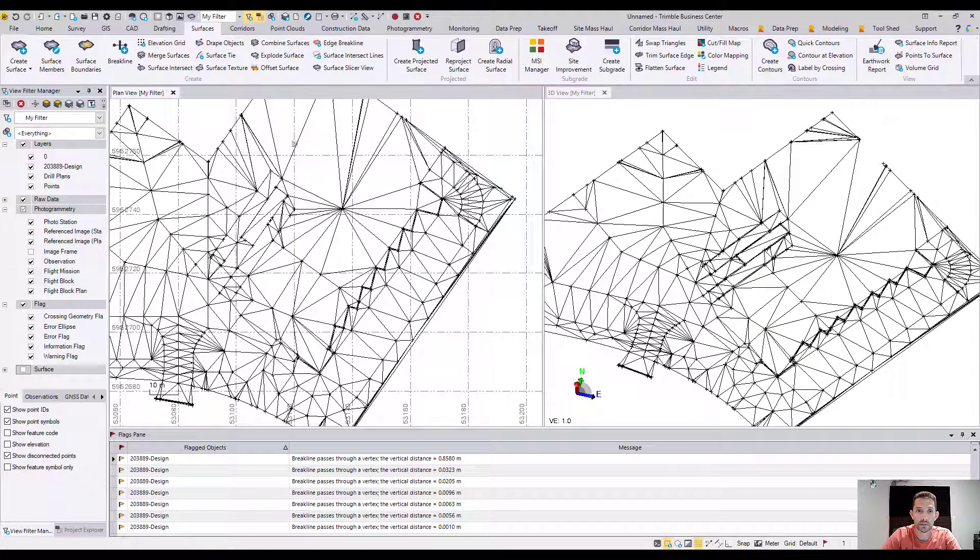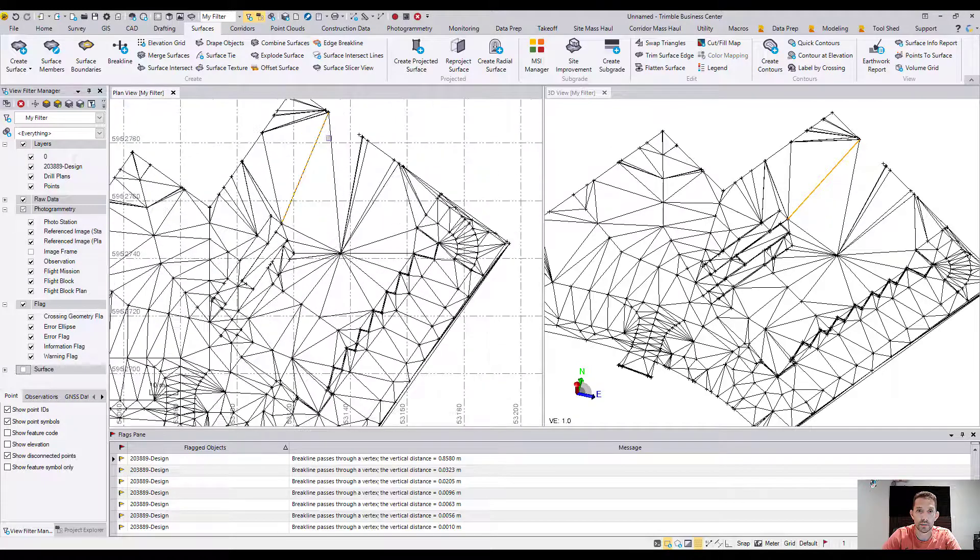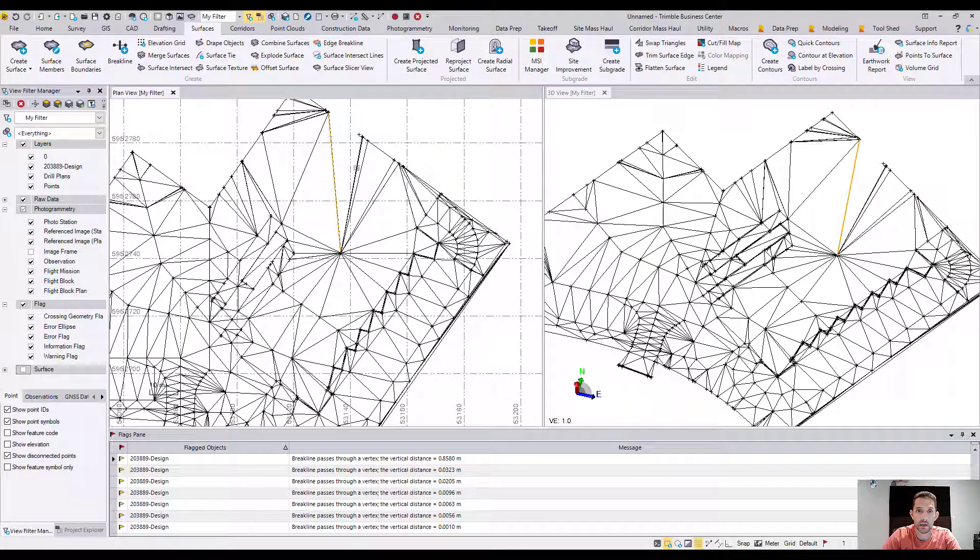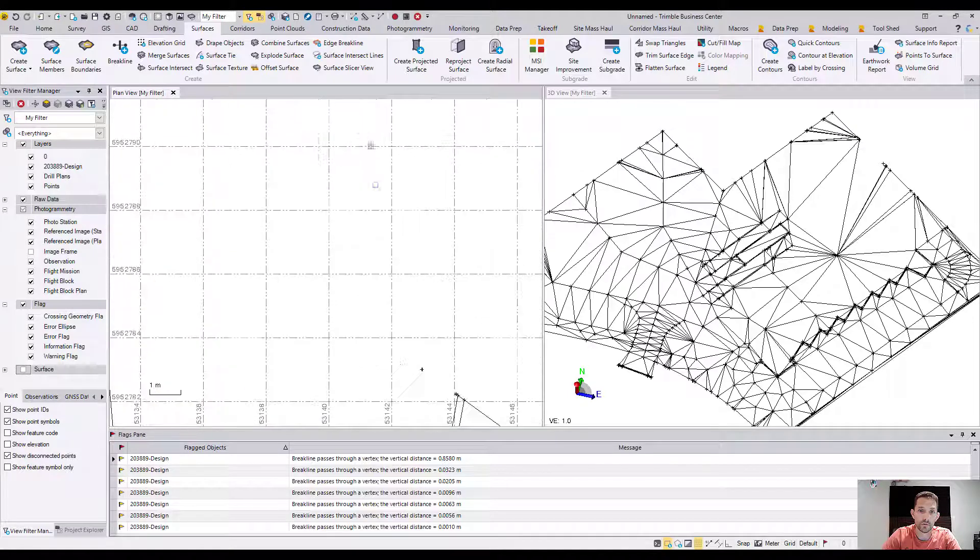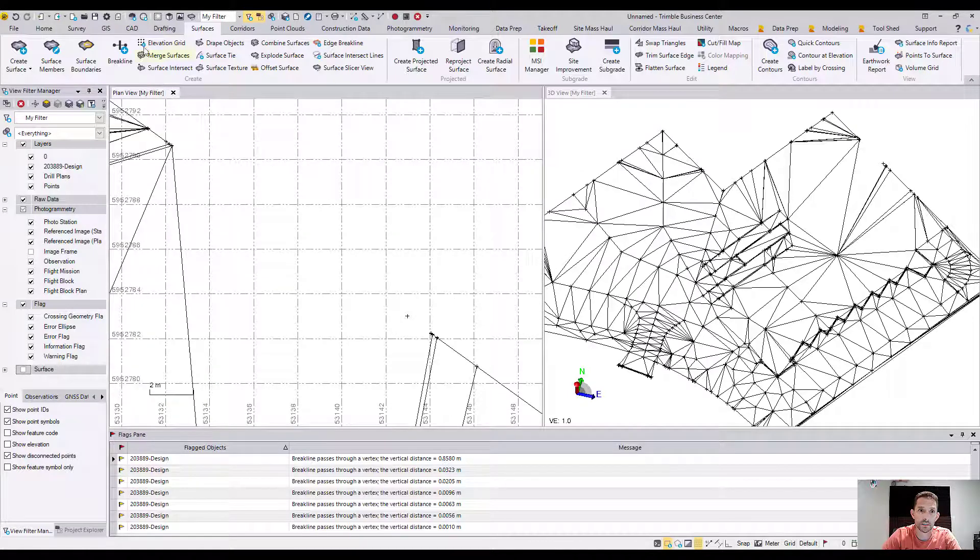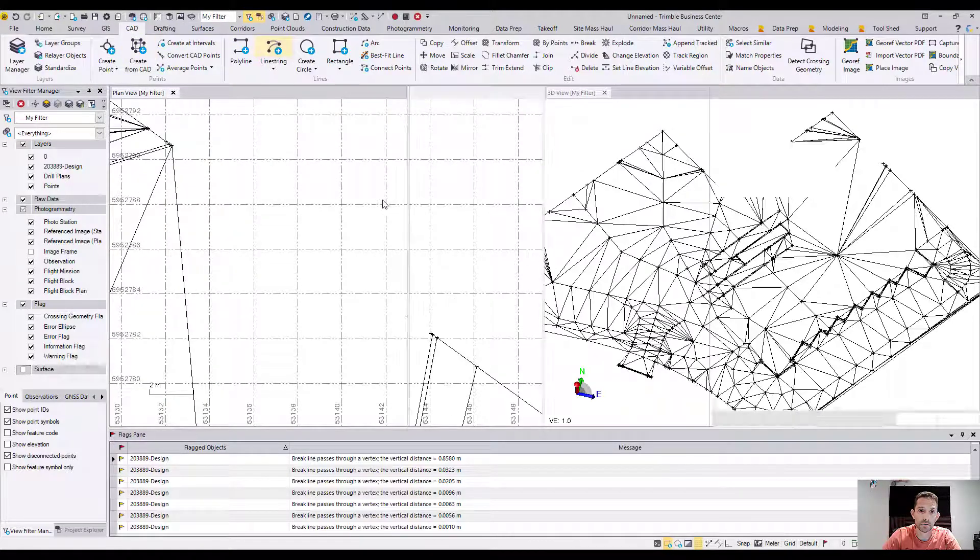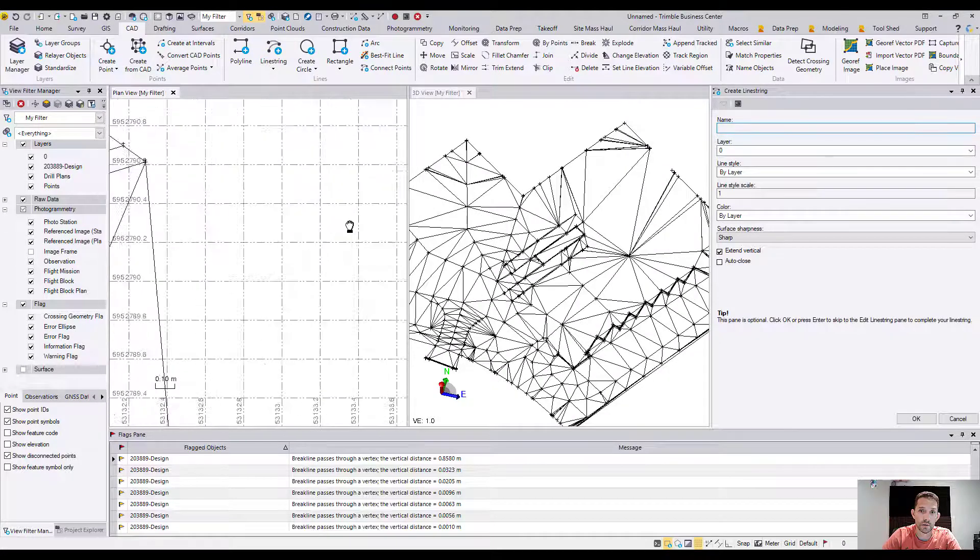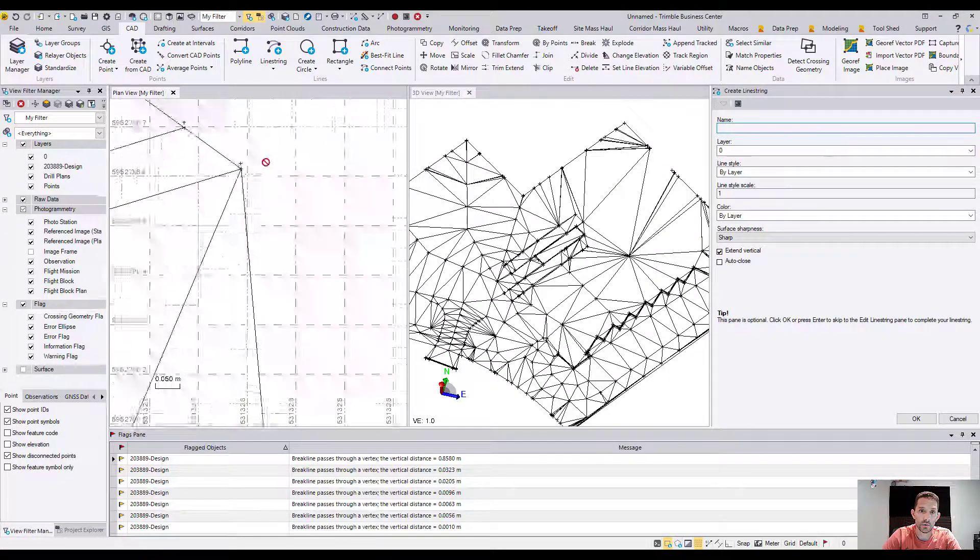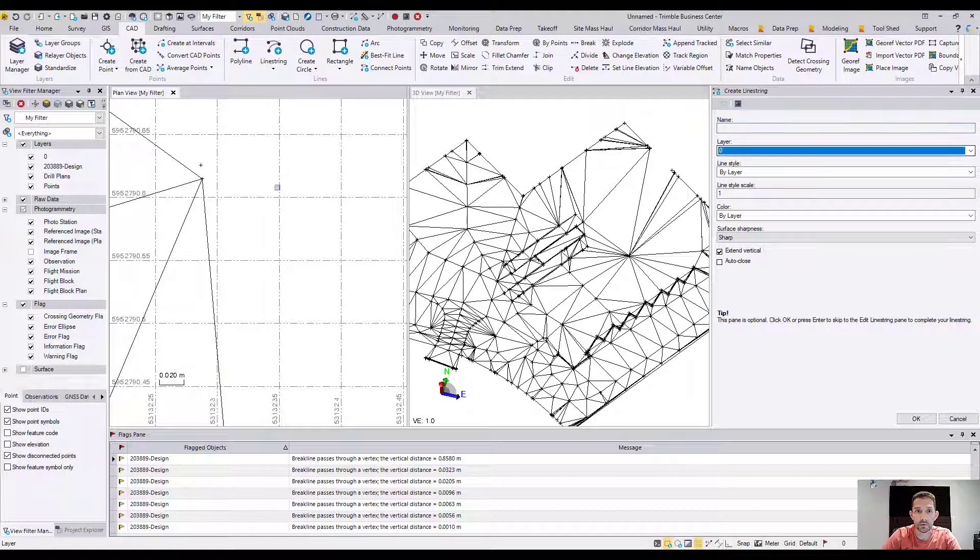Now I can turn off the surface, and you can see I have all these lines where my triangles are. To fix this, I'm just going to create a quick line string from the edge point over here. I'll put it on the same layer.